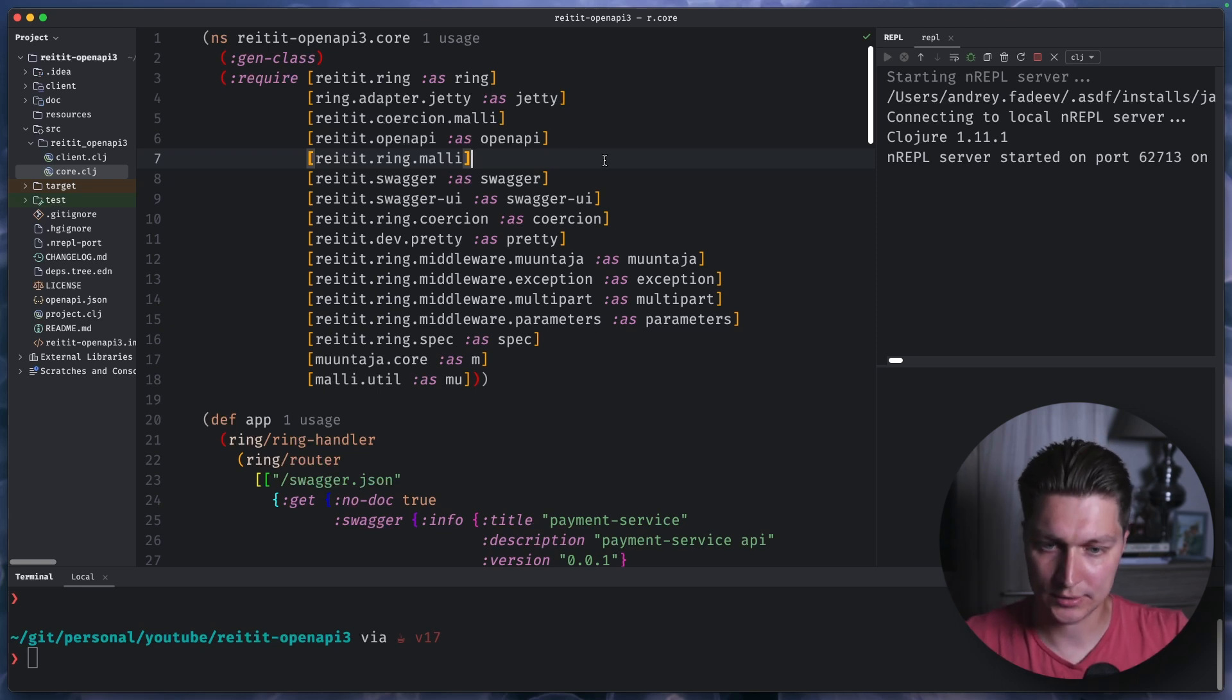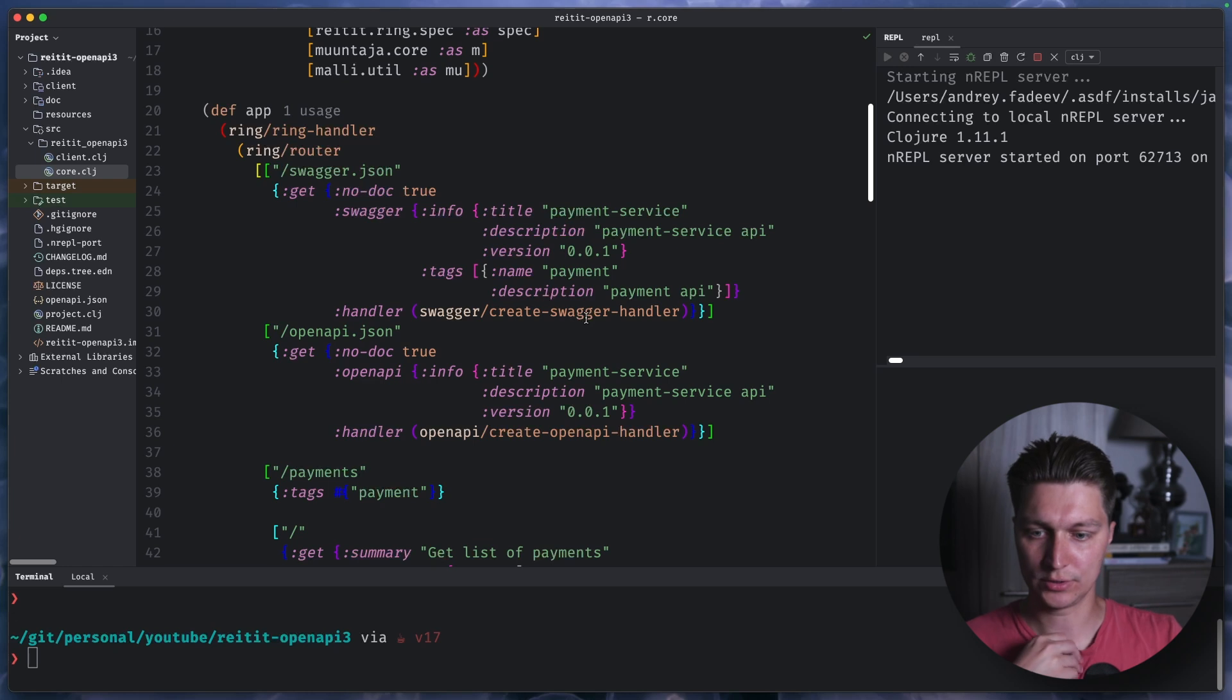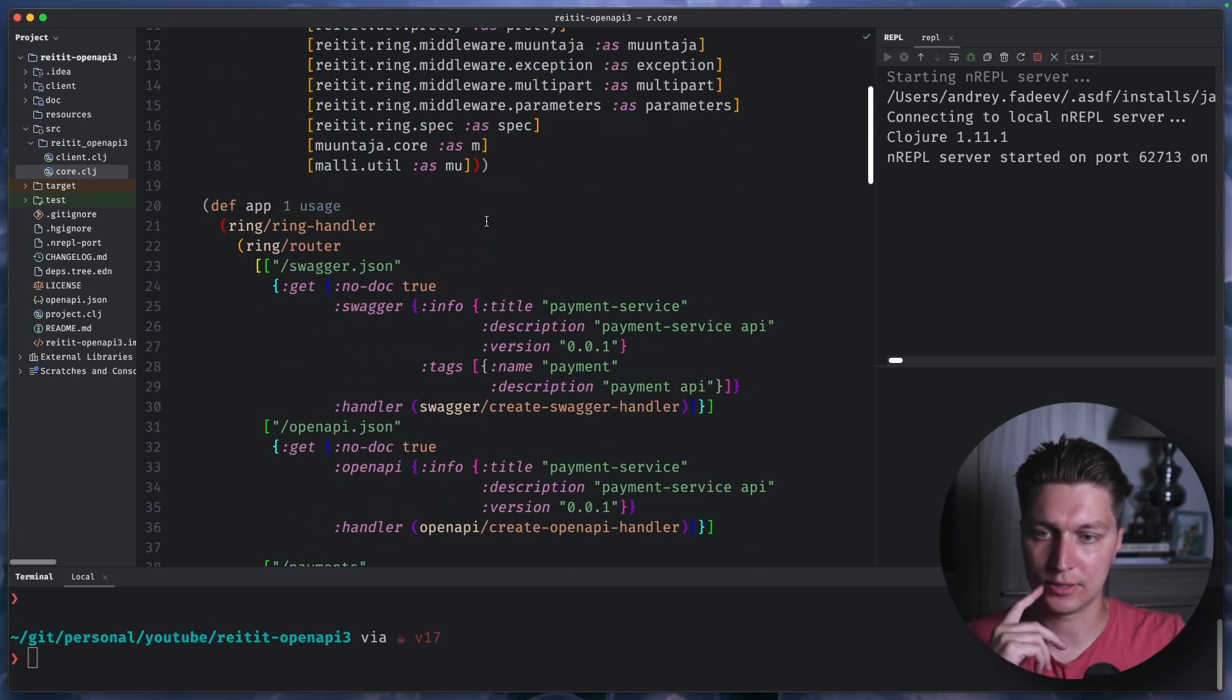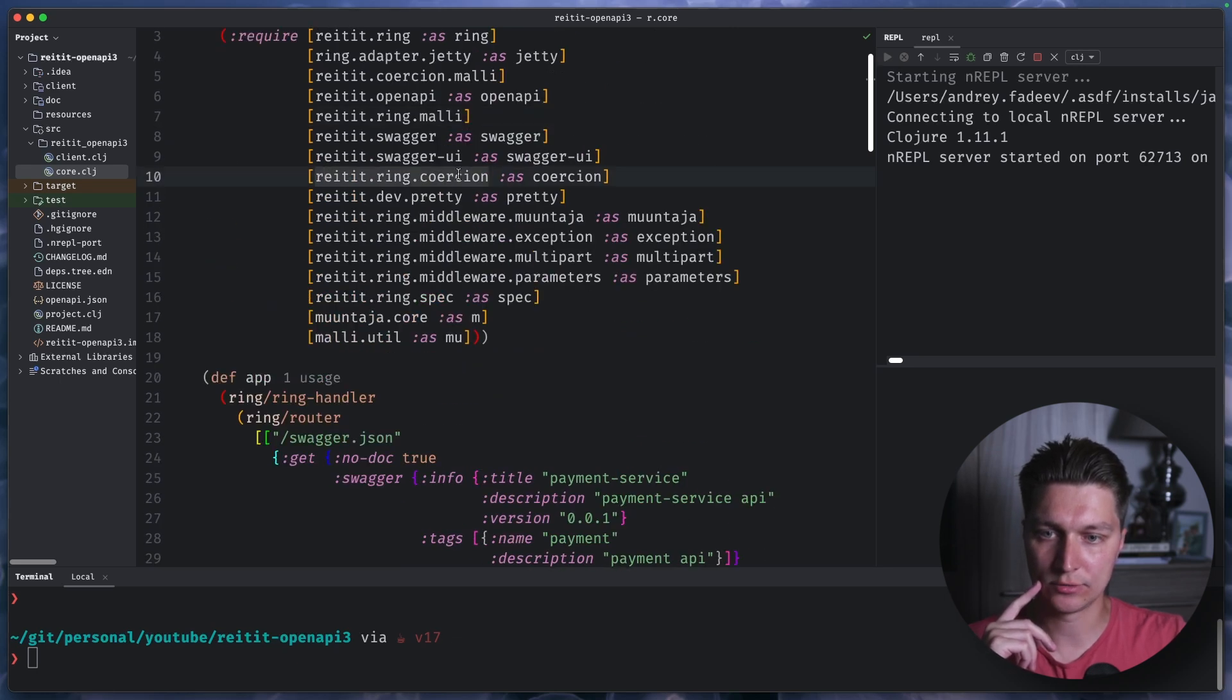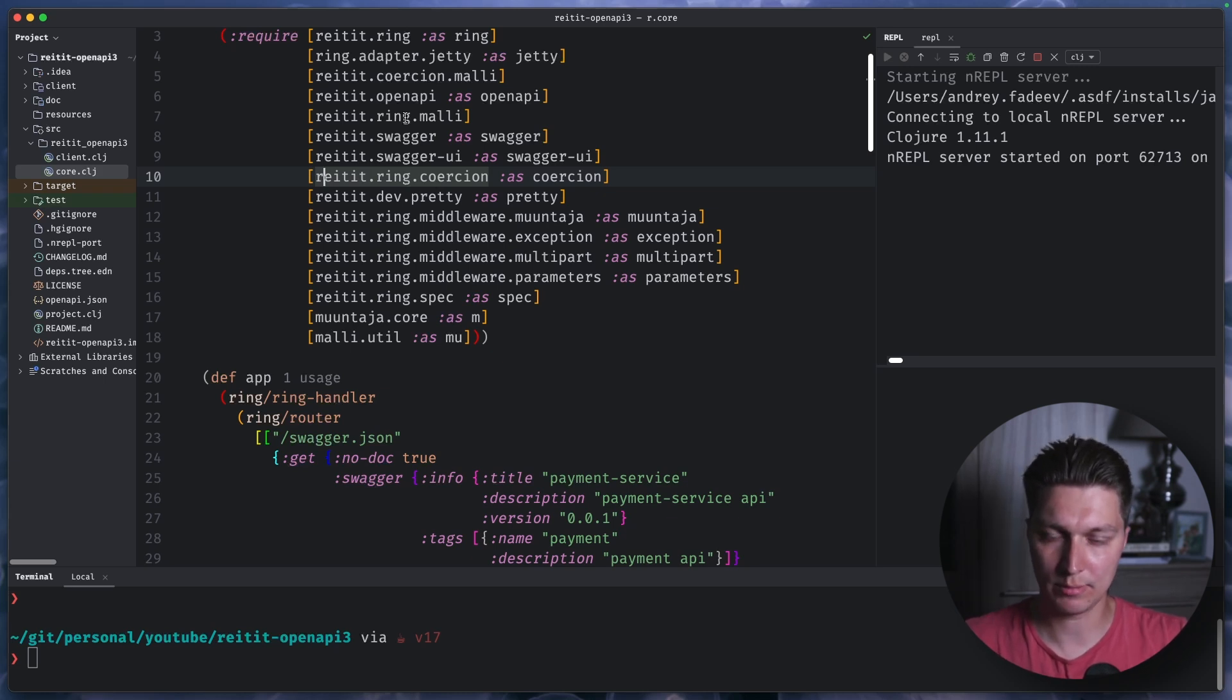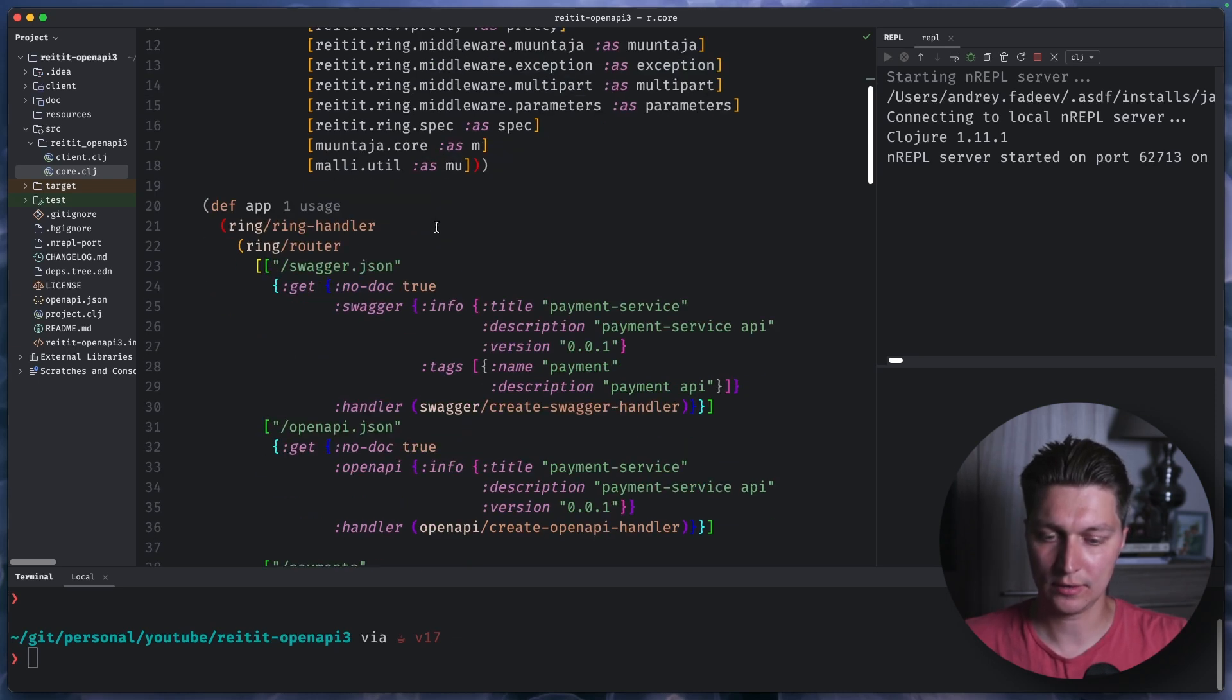But yeah, as I said today, we are going to use the code first approach and I'm going to use Clojure. We will be basically having a simple ring jetty application. On top of that we'll have reitit router, that's a quite popular library in Clojure's ecosystem for building APIs. And they have support for OpenAPI 3 as part of the library.